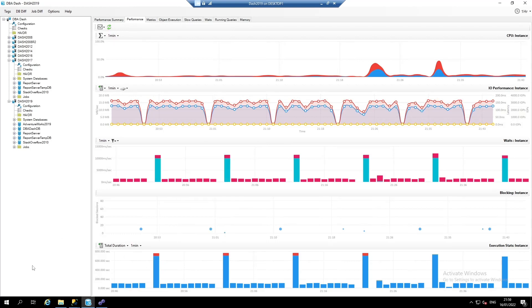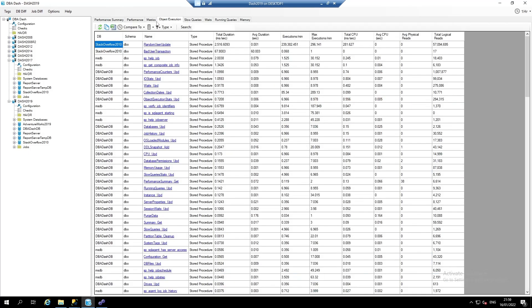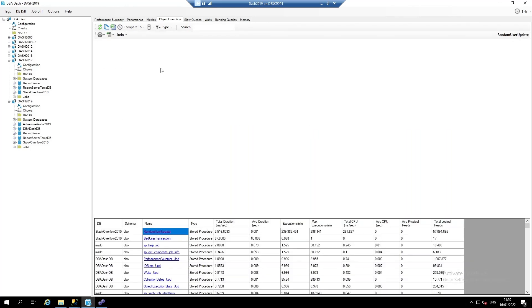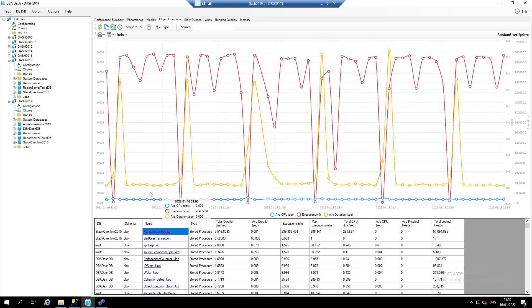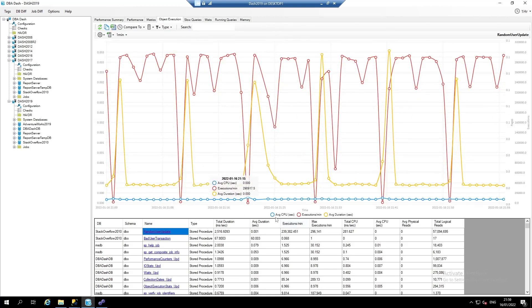We can see the object execution data in more detail on the object execution tab. Here we can see a summary of the stored procedures. We can click on a stored procedure and we can see a chart of the performance over time. Here we can see average CPU, executions per minute, and average duration.